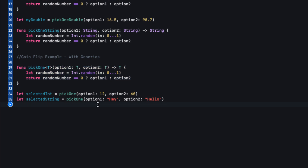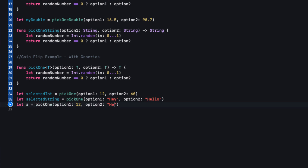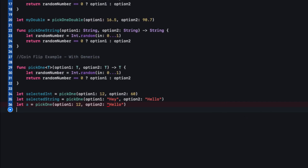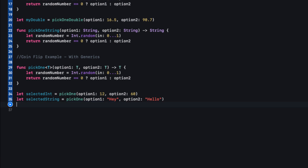Even though we don't specify what T is, we still have to play by the rules. If we try to pass in an integer 12 and a string, the compiler will kick off. It looks at optionOne, sees it's an integer, so T must be an integer. Then it sees optionTwo is a string and says that breaks the rules — T has to be consistent. The error says: cannot convert value of type String to expected type Int.